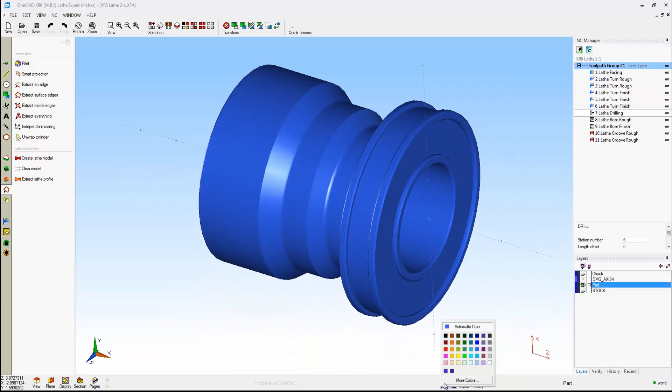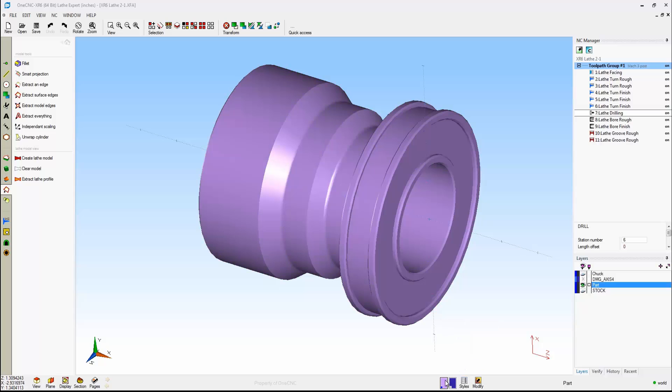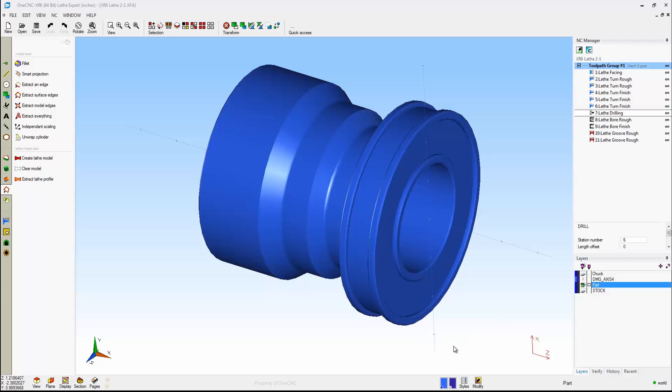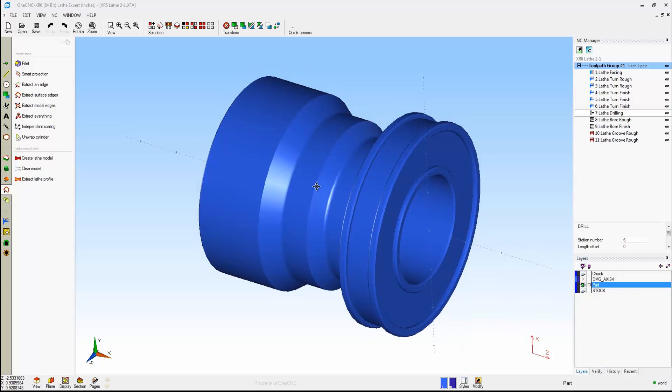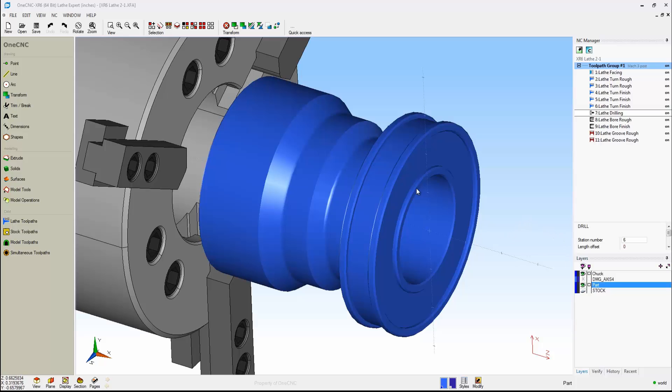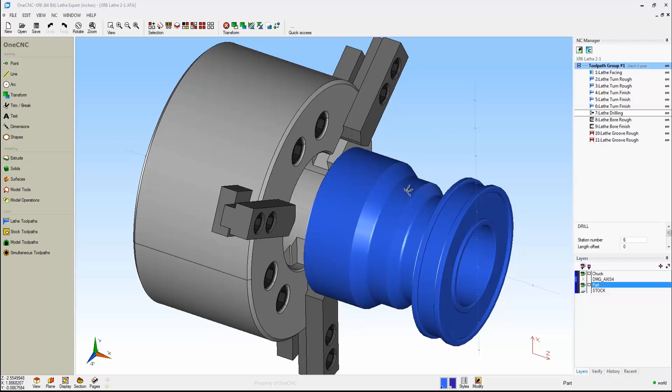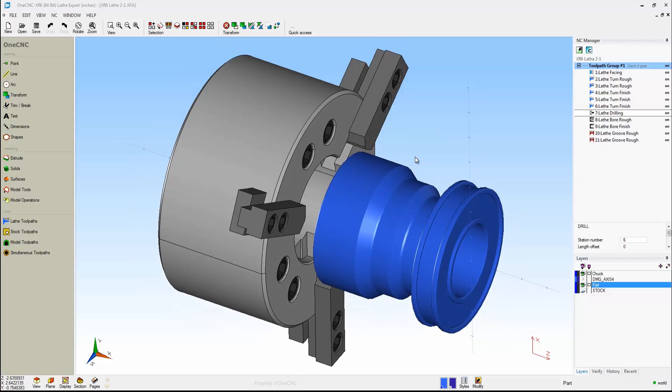Once you have that shape, if you want to, you can change the color just by coming down here to the Color Palette and selecting whatever color you'd like there. We could take this into preview now, but why don't we take it a step further? Earlier, I created some tooling. I created a chuck and some jaws there. That looks nice, so let's take this into preview.